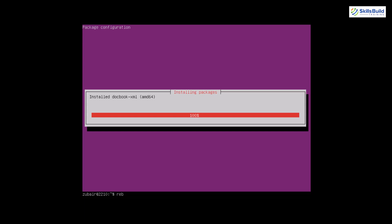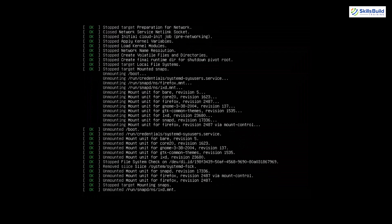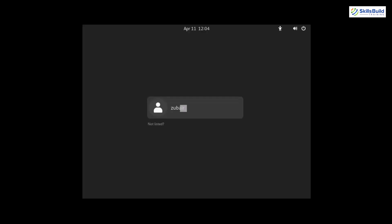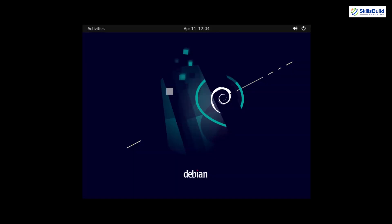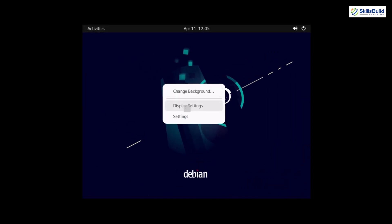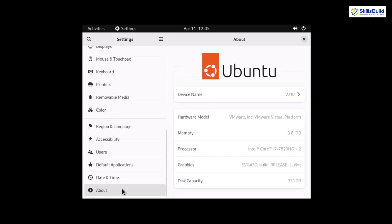Once the desktop environment installation is done, reboot the server with the command 'reboot' and hit Enter. After the reboot, enter your password and hit Enter. Here you can see we now have a desktop environment with Activities available and some applications. Right-clicking gives additional options. Going to Settings and scrolling to the About section shows Ubuntu — confirming GNOME is installed and working properly.